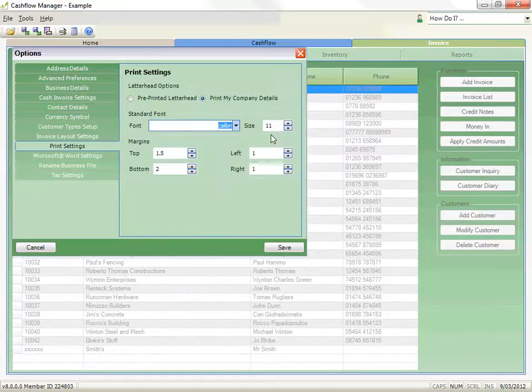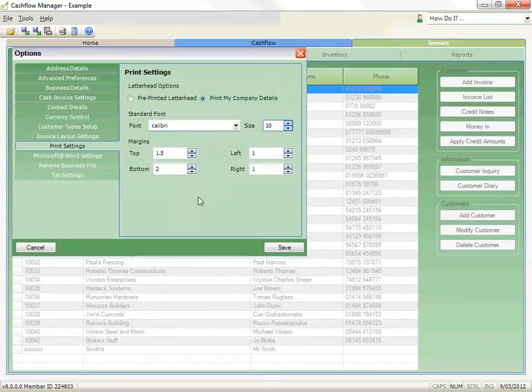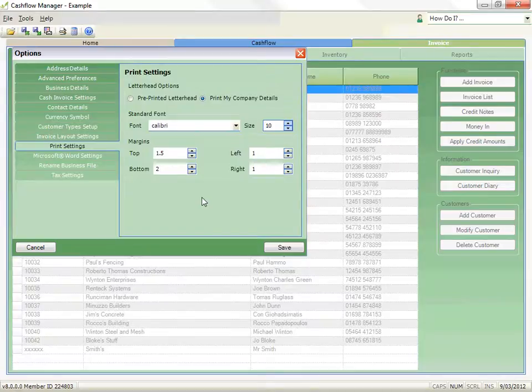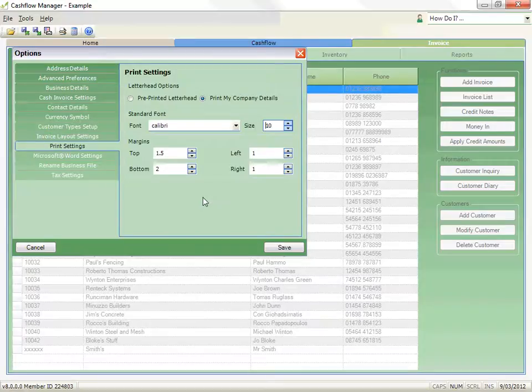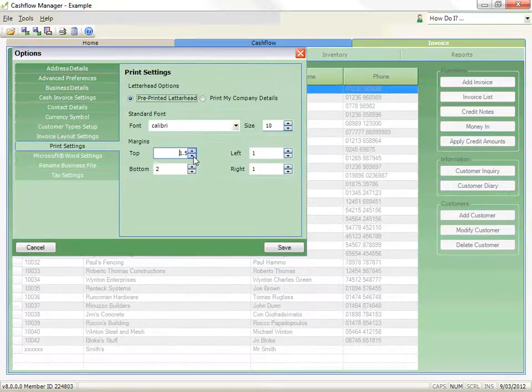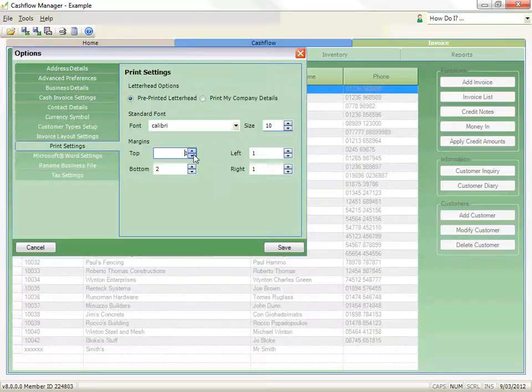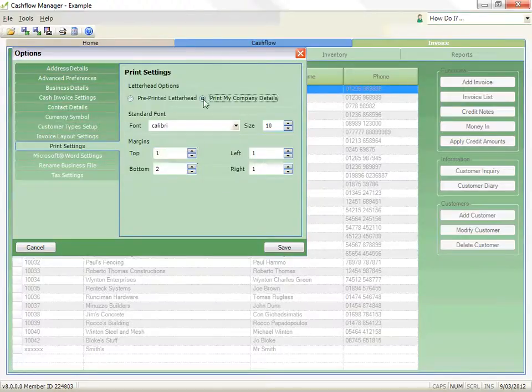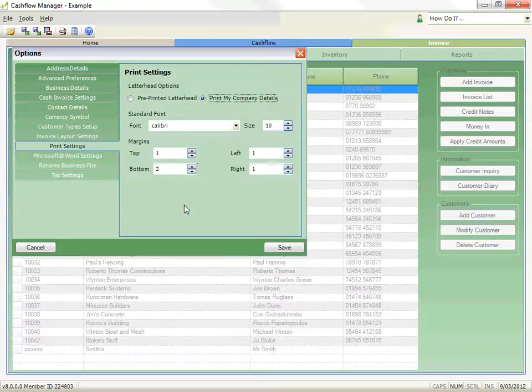You can also adjust your margins. The margins are actually in centimeters and one centimeter is approximately 0.4 of an inch. We recommend that you set your top margin to 5 centimeters if you are printing on your business letterhead or 1 centimeter if you are printing your company details from within the program. Click on Save when you have finished.